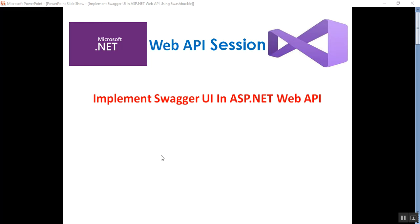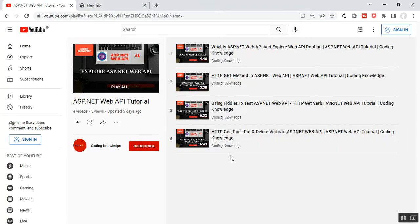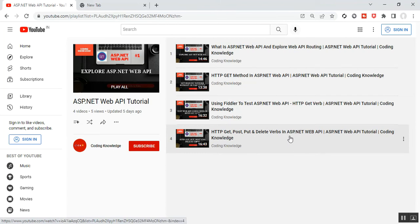Hello everyone, this is Satya Prakash, welcome to my channel. This is part 5 of Web API. In this session we'll discuss how to implement Swagger UI in ASP.NET Web API RESTful service. Before going through part 5, please visit part 4 of the ASP.NET Web API tutorial, which covers HTTP GET, POST, PUT, and DELETE.